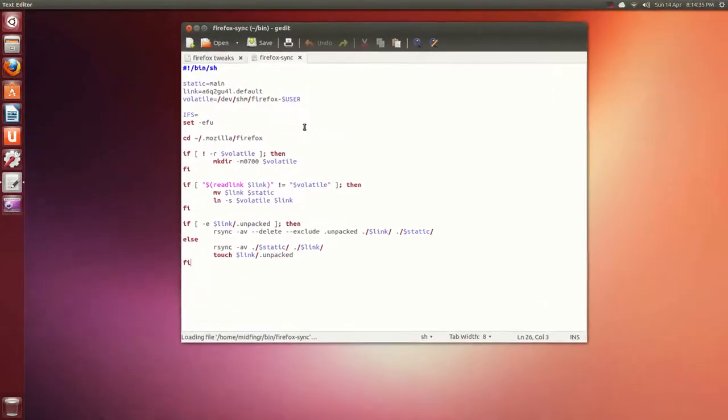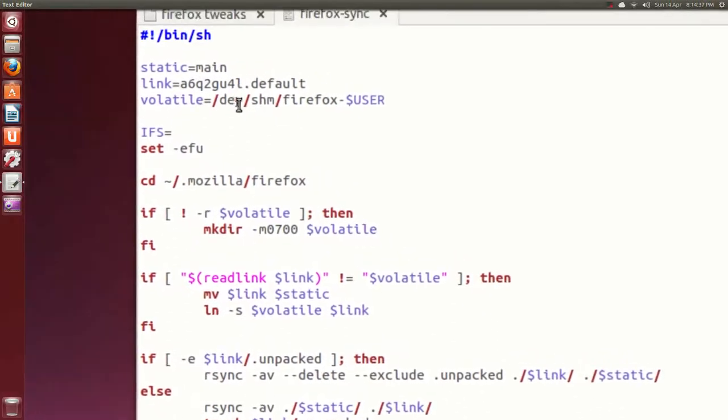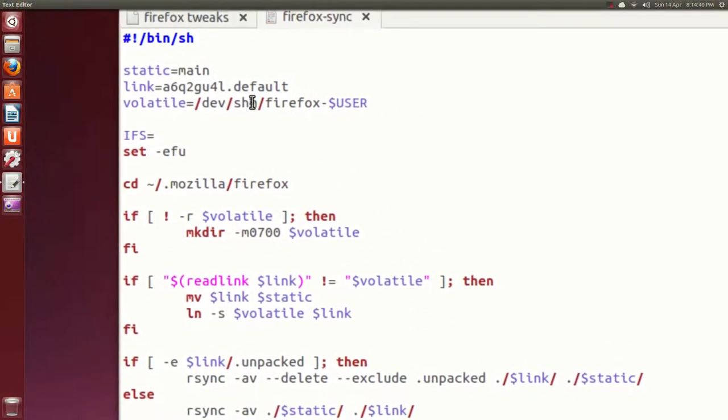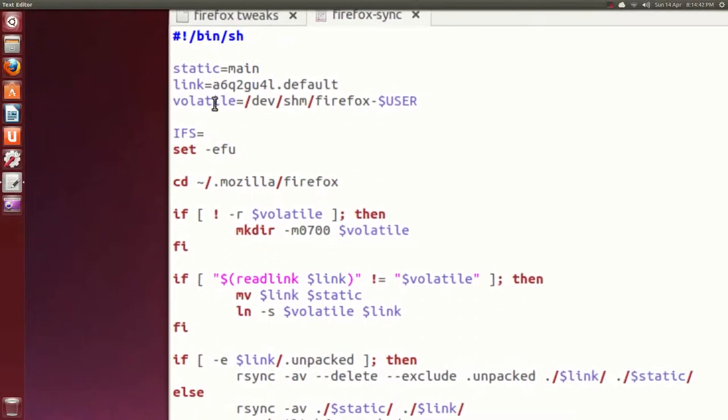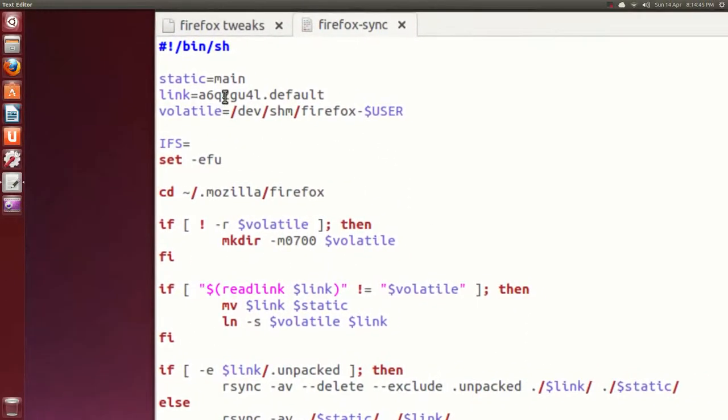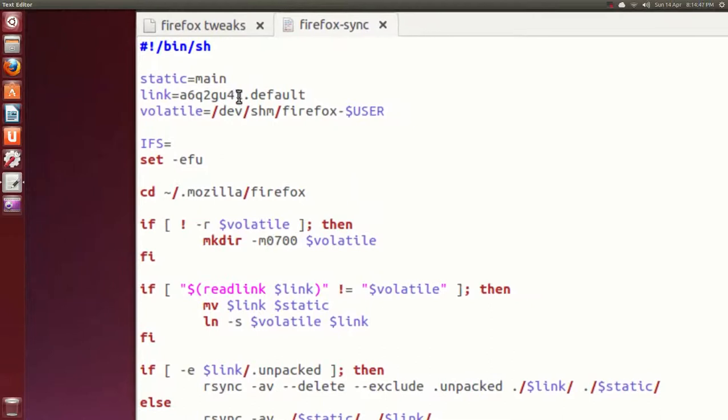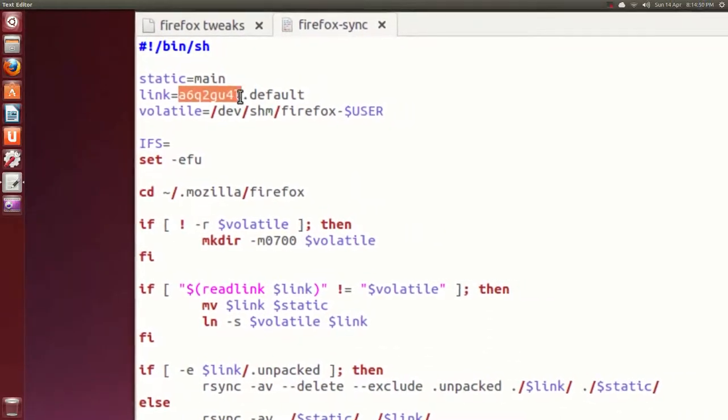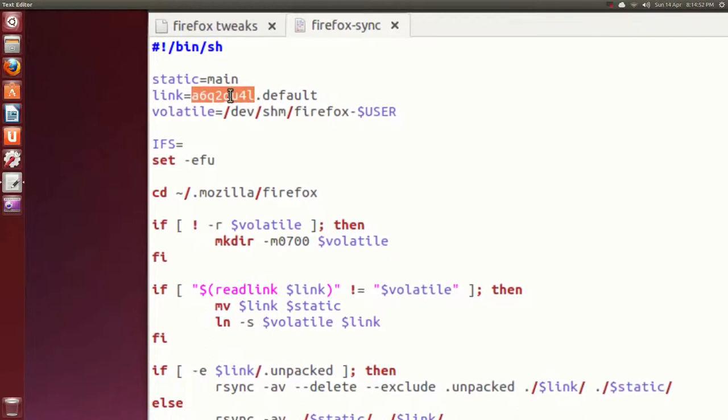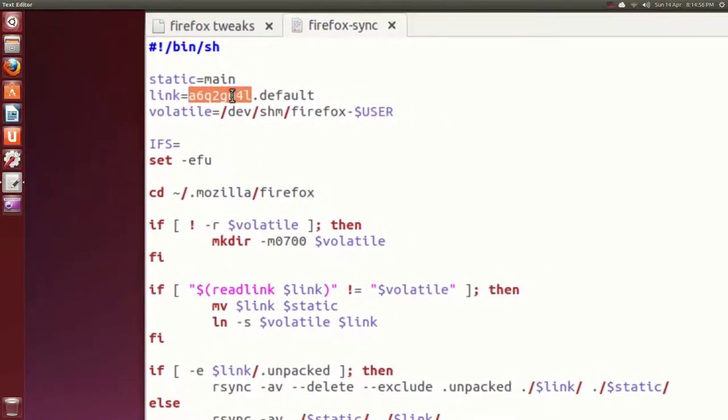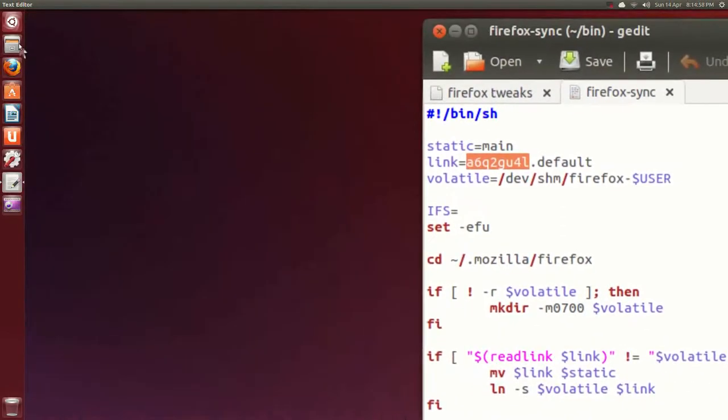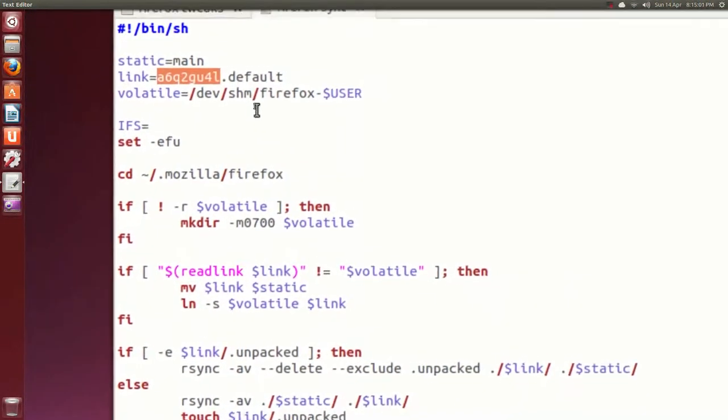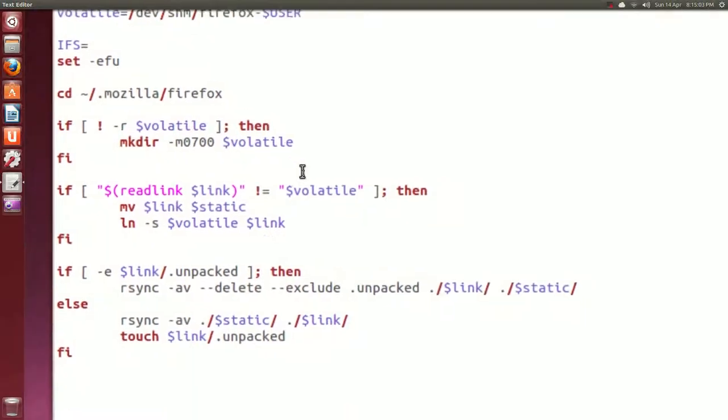There it is. So it makes like a device virtual device area for Firefox, so it's volatile. You got to be careful. Again, make sure you rename this. I think the original script is XYZ dot default, so make sure you rename it to whatever you had in your home folder. And the rest can stay the same.